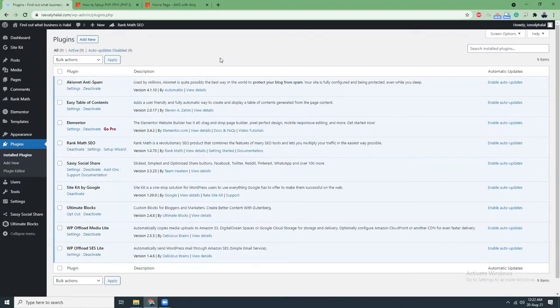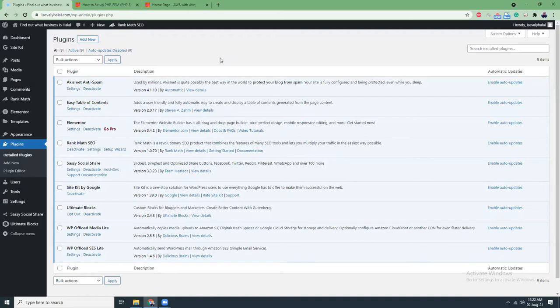Then Rank Math SEO. SEO is a big part of your website or blog. If you want to rank your website in Google, you need to have an SEO plugin. There are a lot of SEO plugins if you go to the WordPress plugin directory.